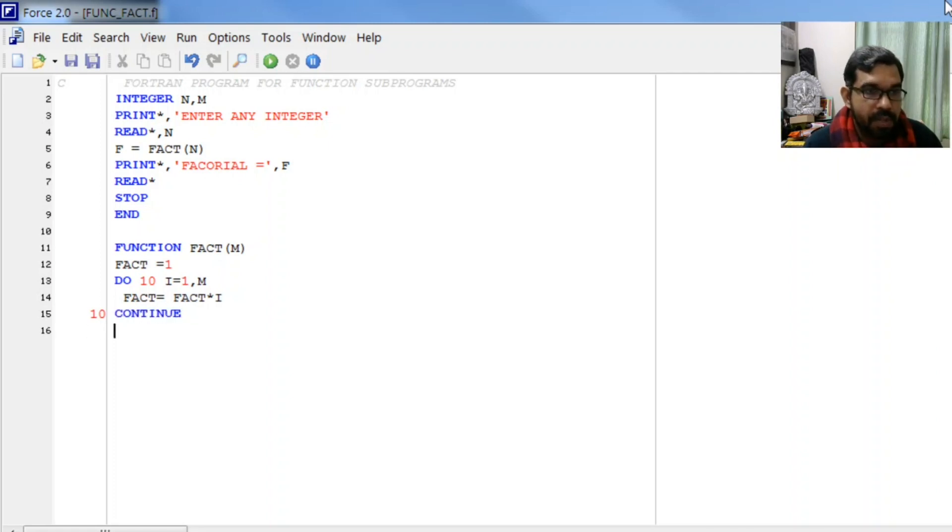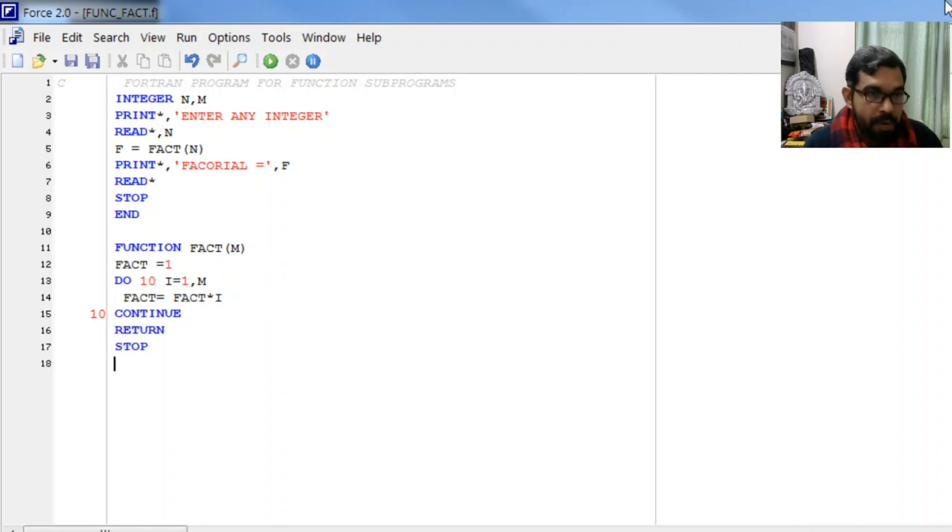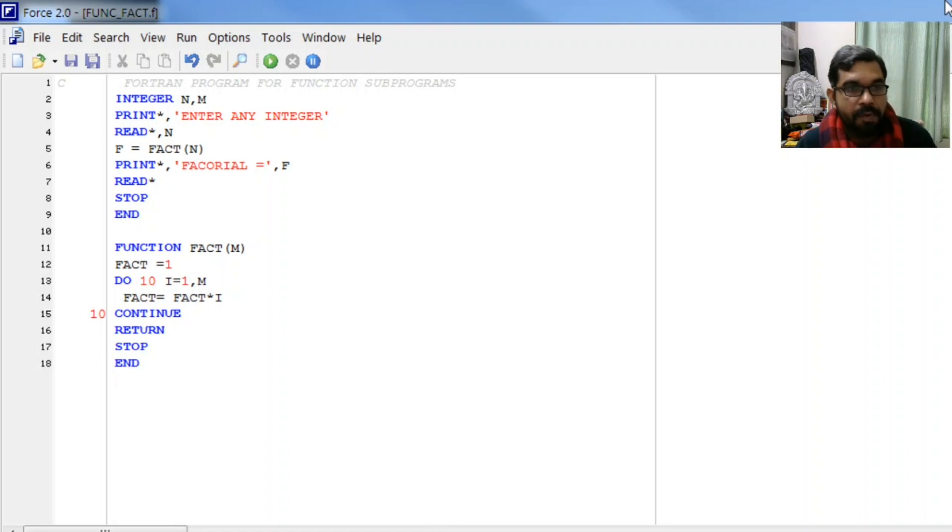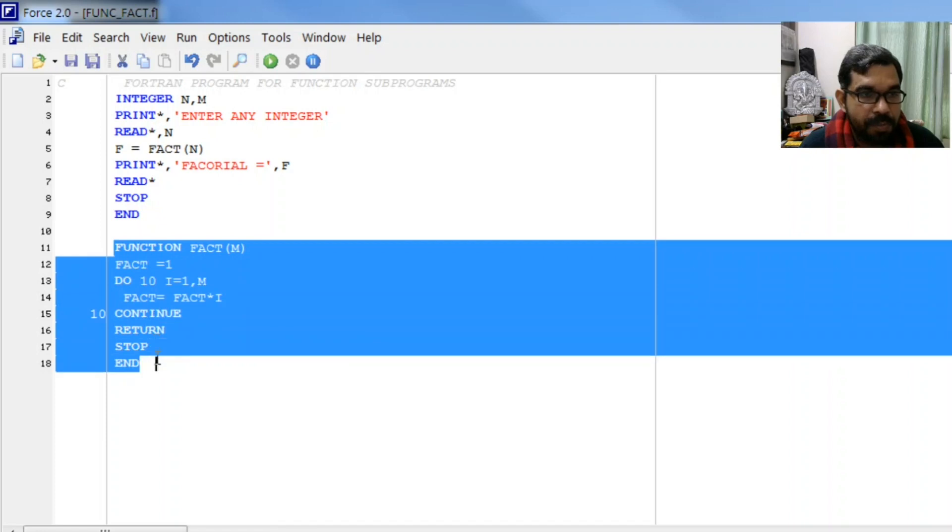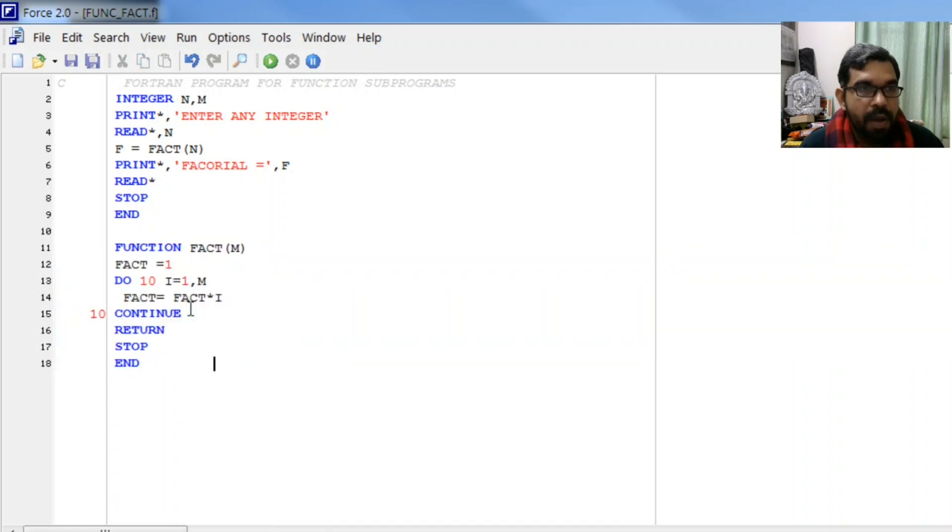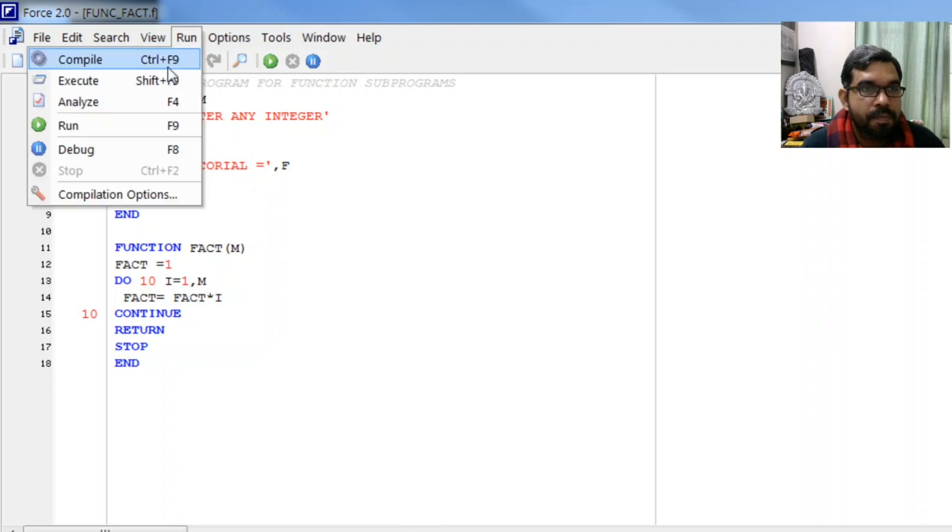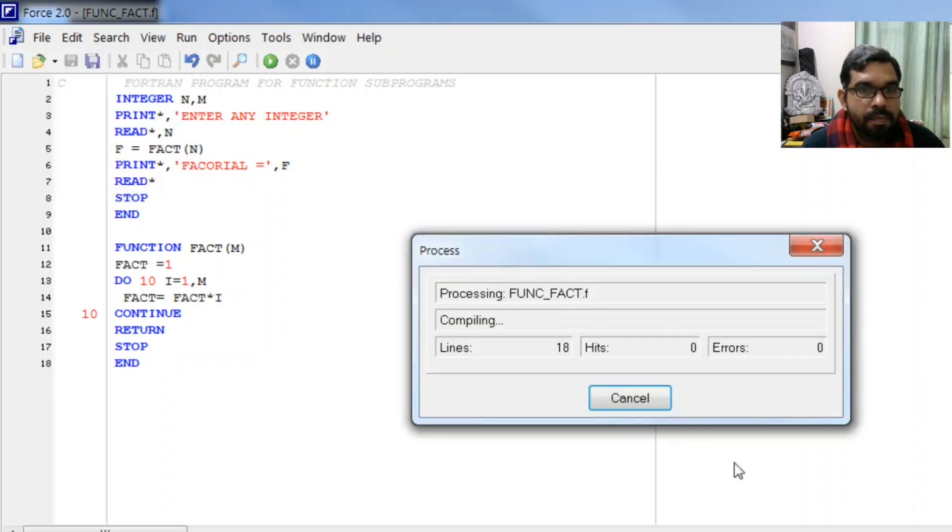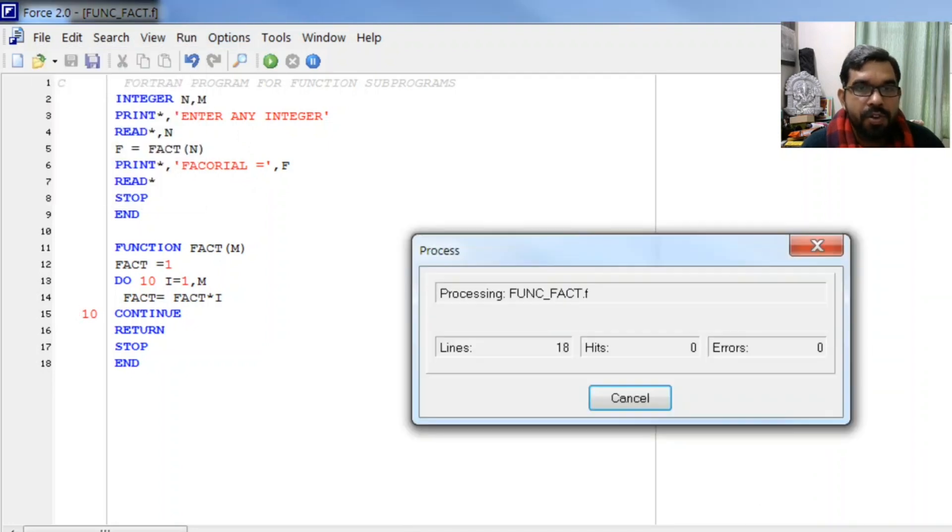Then continue until it equals to m, and then return the answer where it is called, stop, and end. This is the program for how to write a function subprogram. Let us save this, compile it, and execute the program.